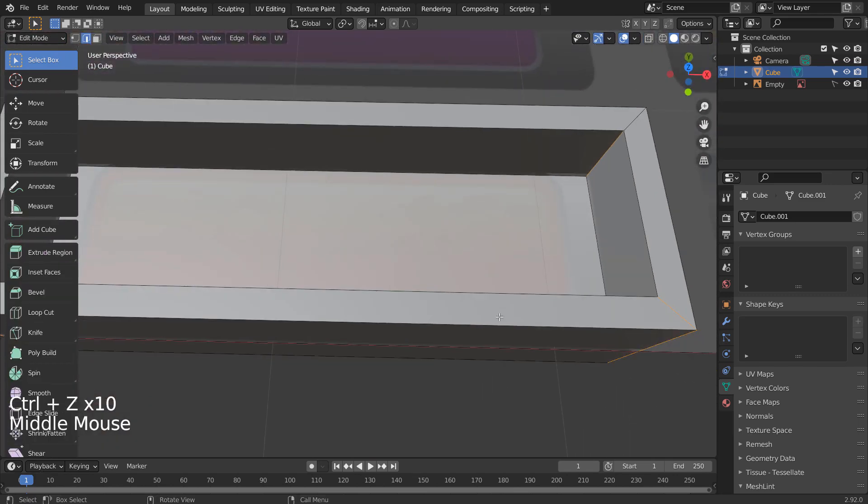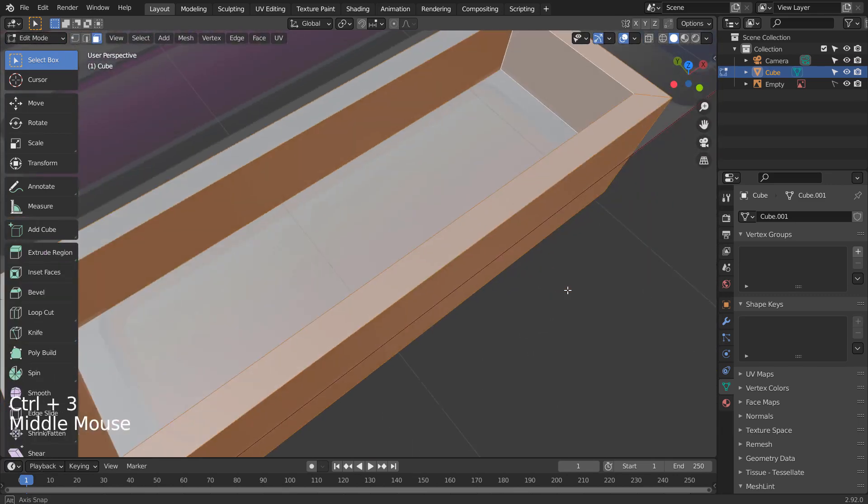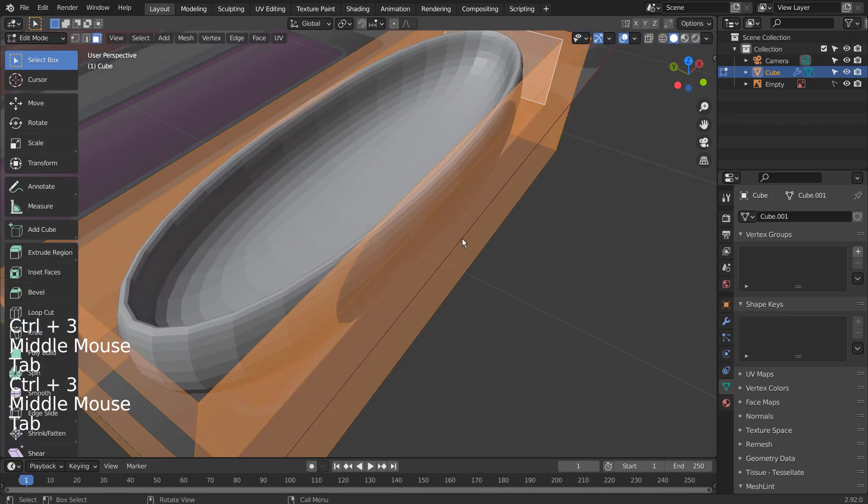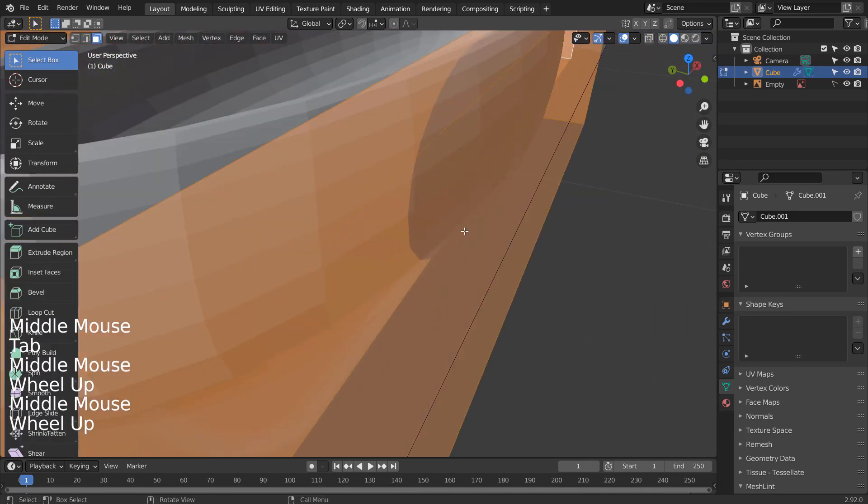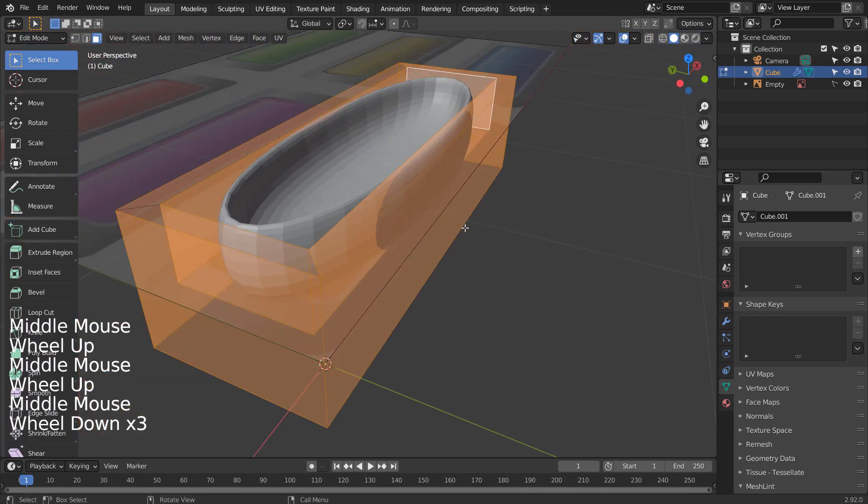This time, we'll press Control 3 to subdivide and sharpen up the edges by pressing Control R to add multiple loop cuts.